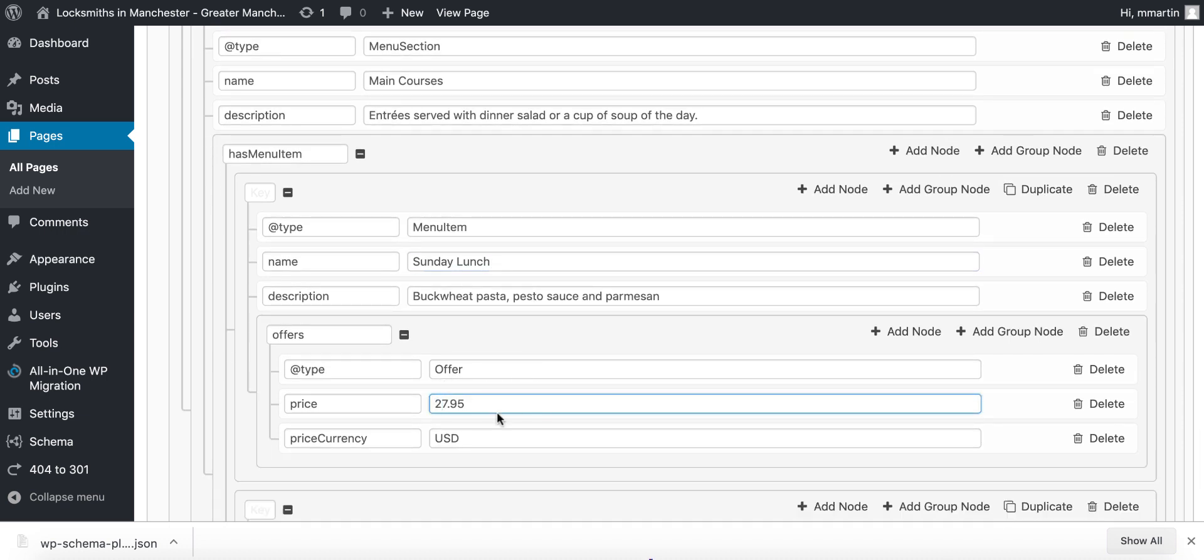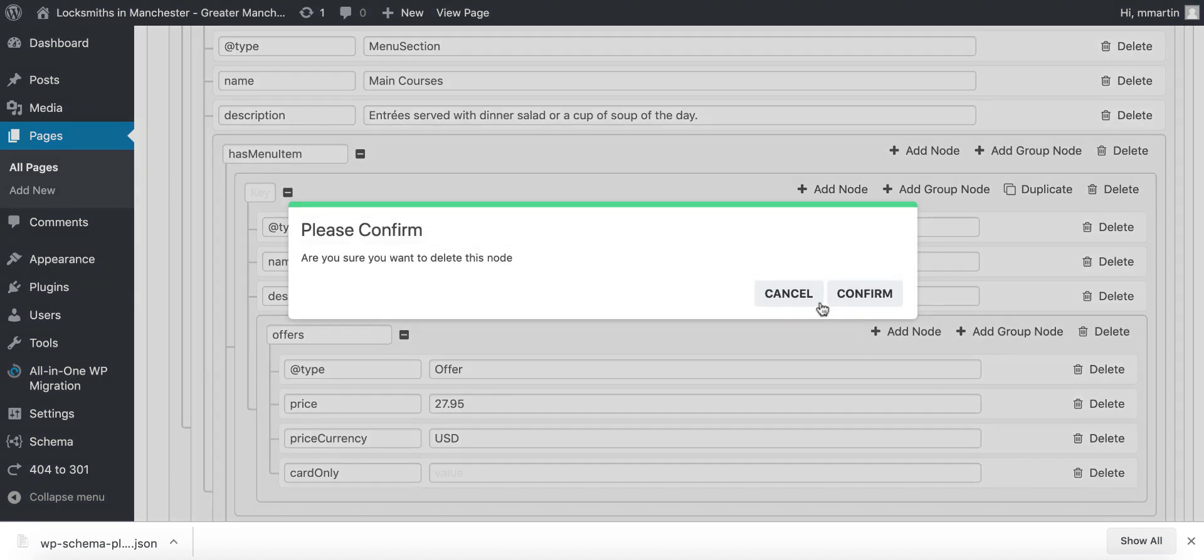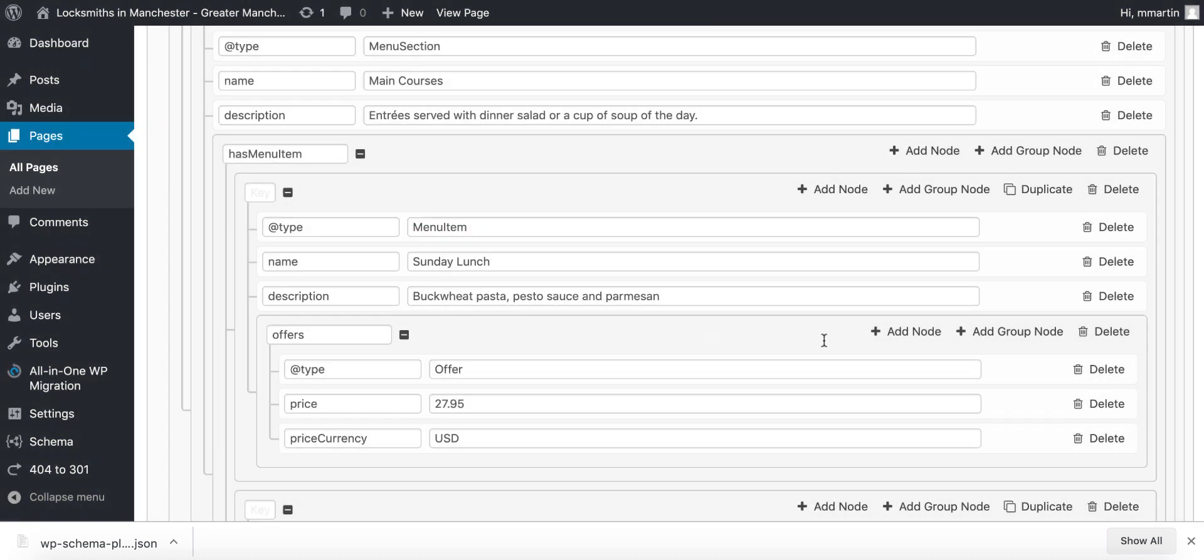Now if we wanted something else in here, so type, current price, price currency, I don't know if this is a real one but say we were just going to put card only for example. You can very very simply easily add and delete these very quickly just by adding and deleting nodes.